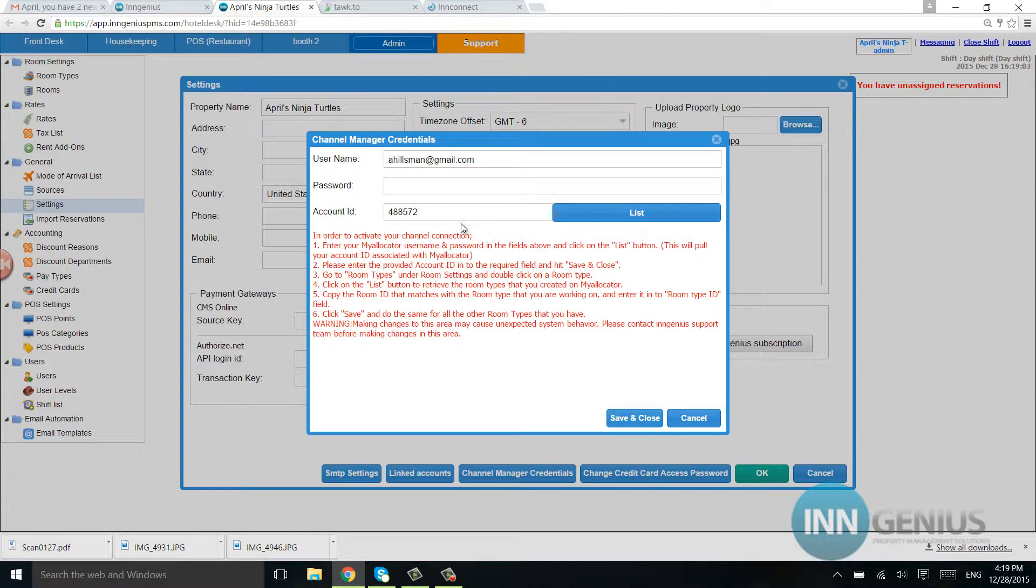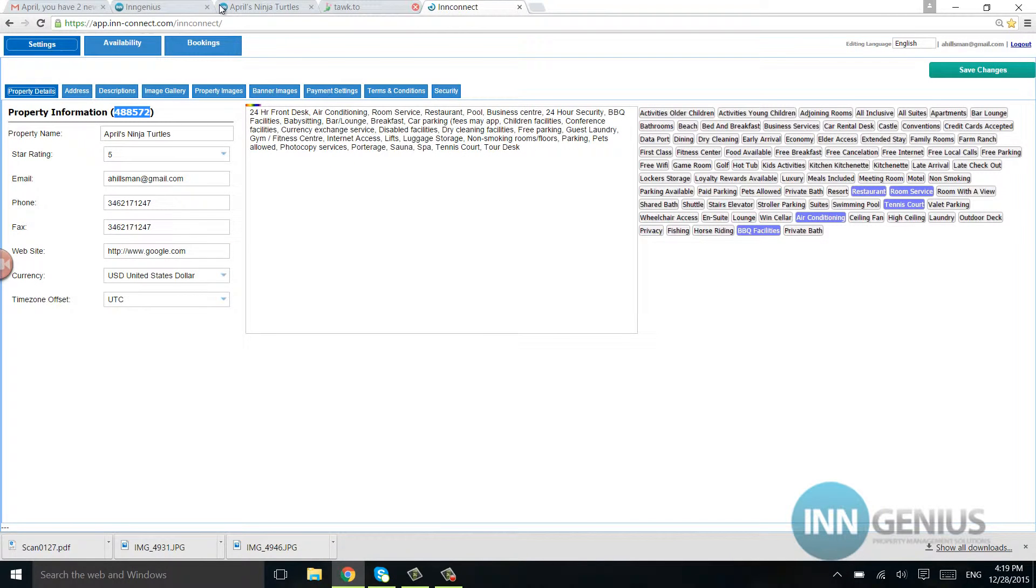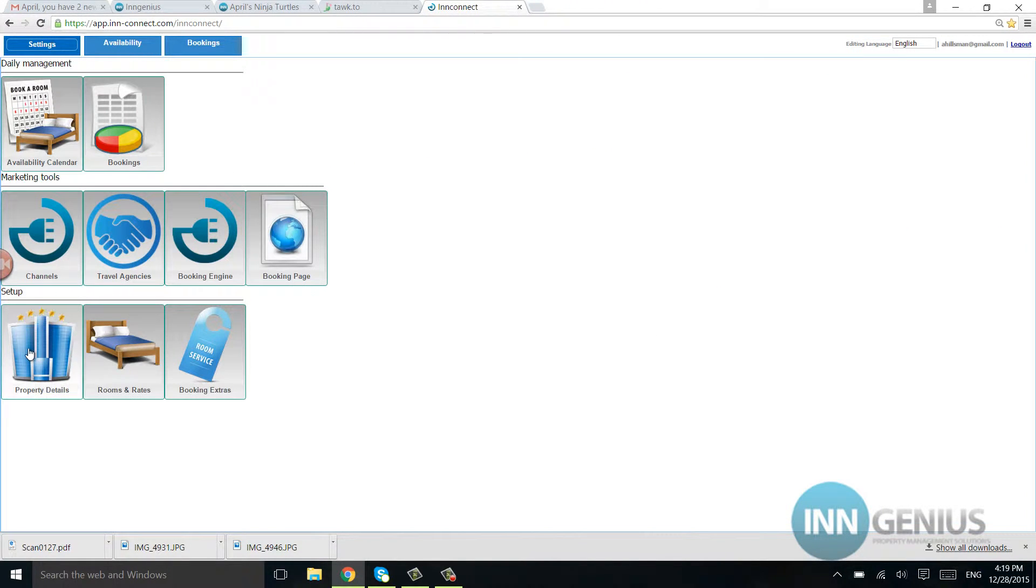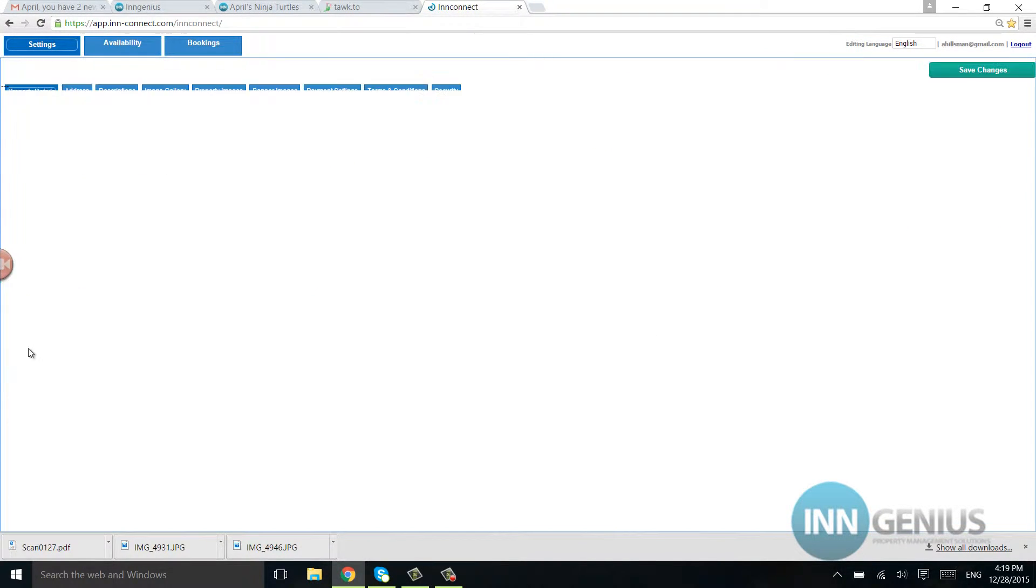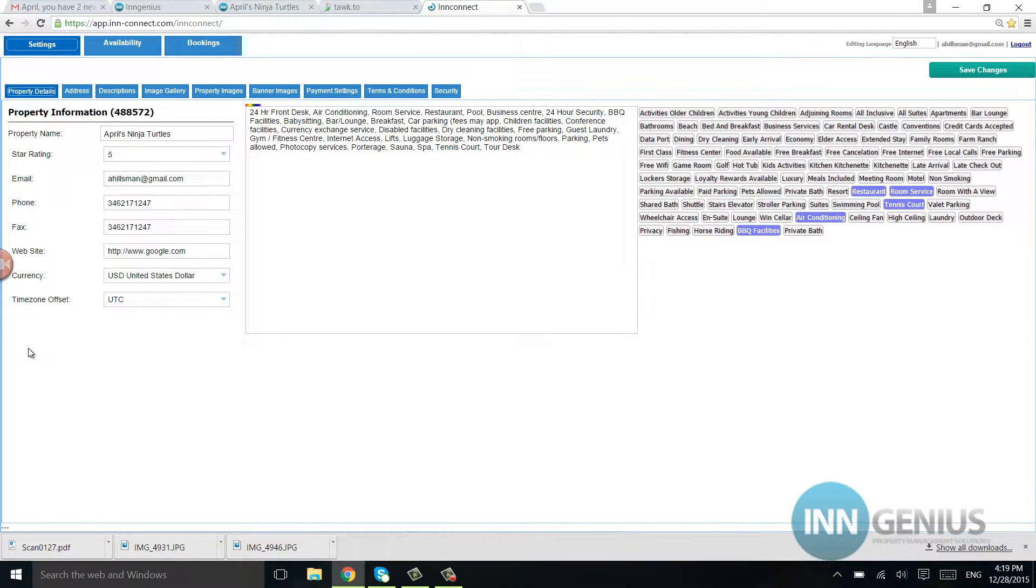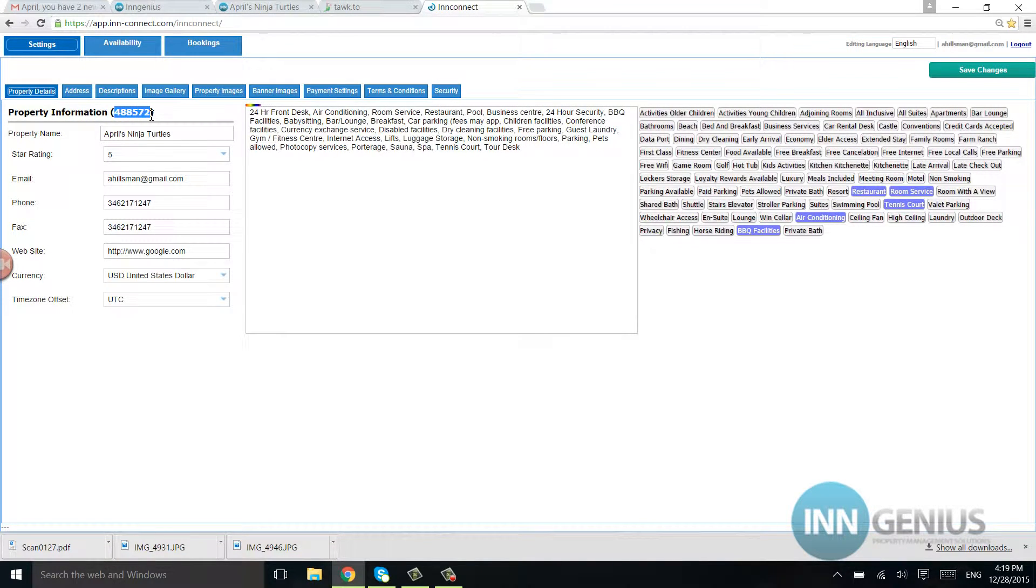Now let's say you don't know where your account ID is. That's fine. You just go into InConnect. You're going to go into Property Details. You're going to go right up here to Property Information.